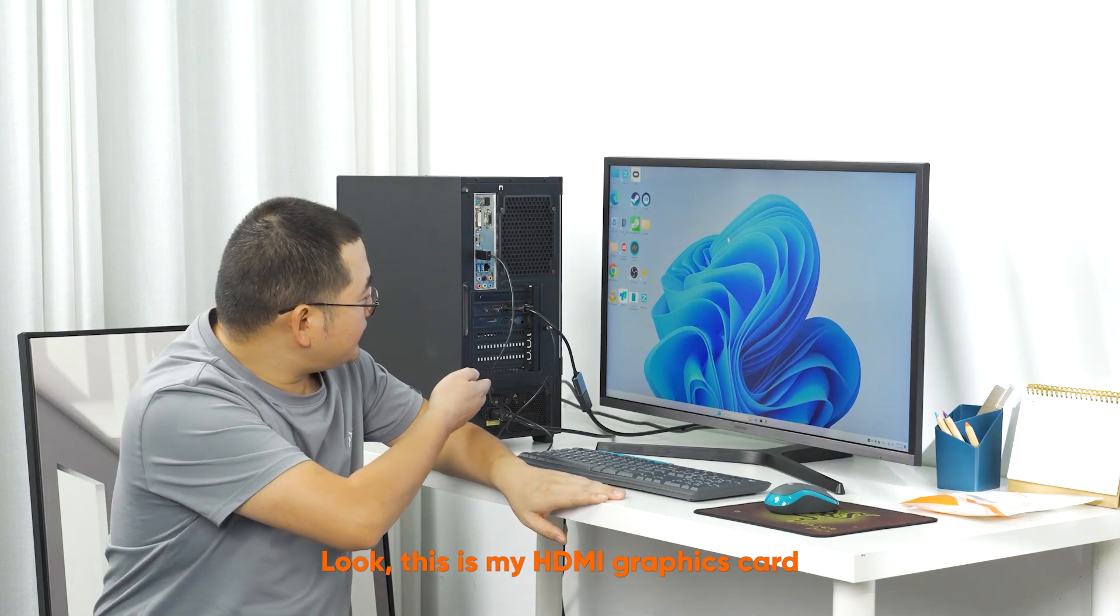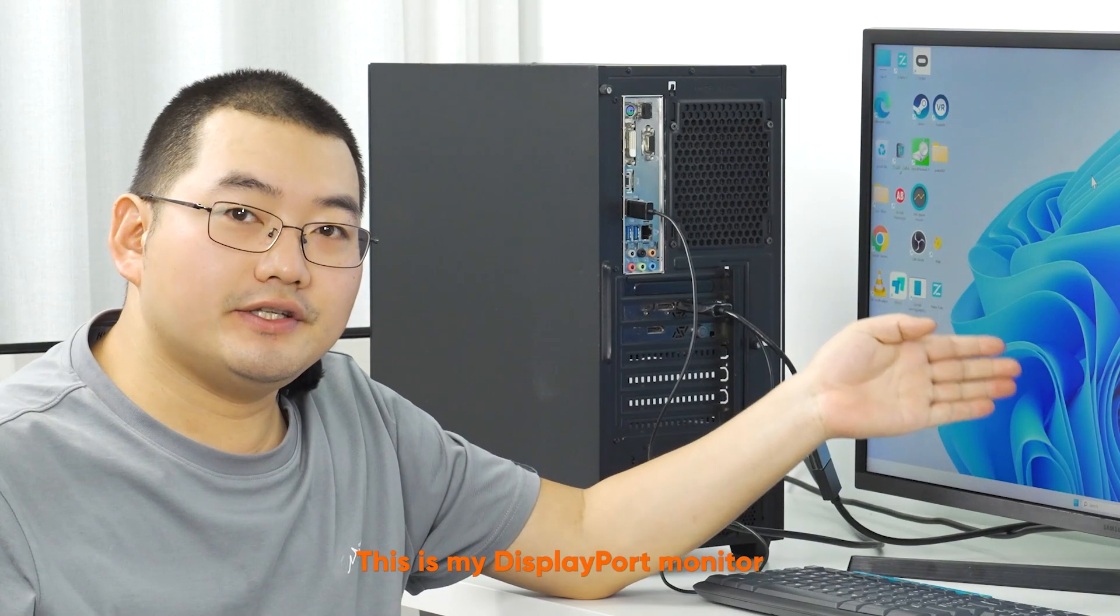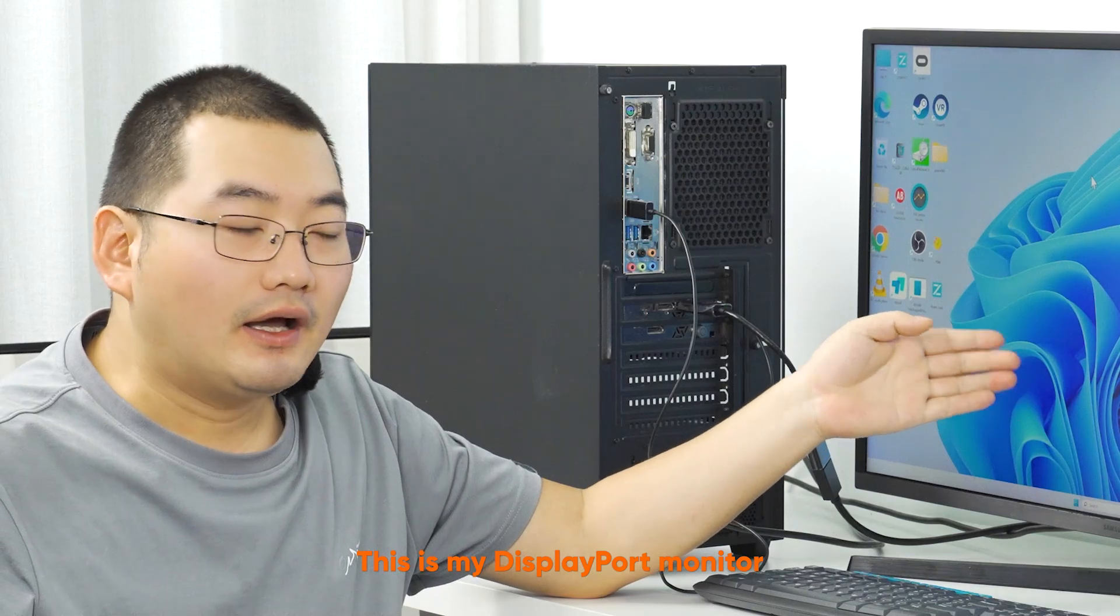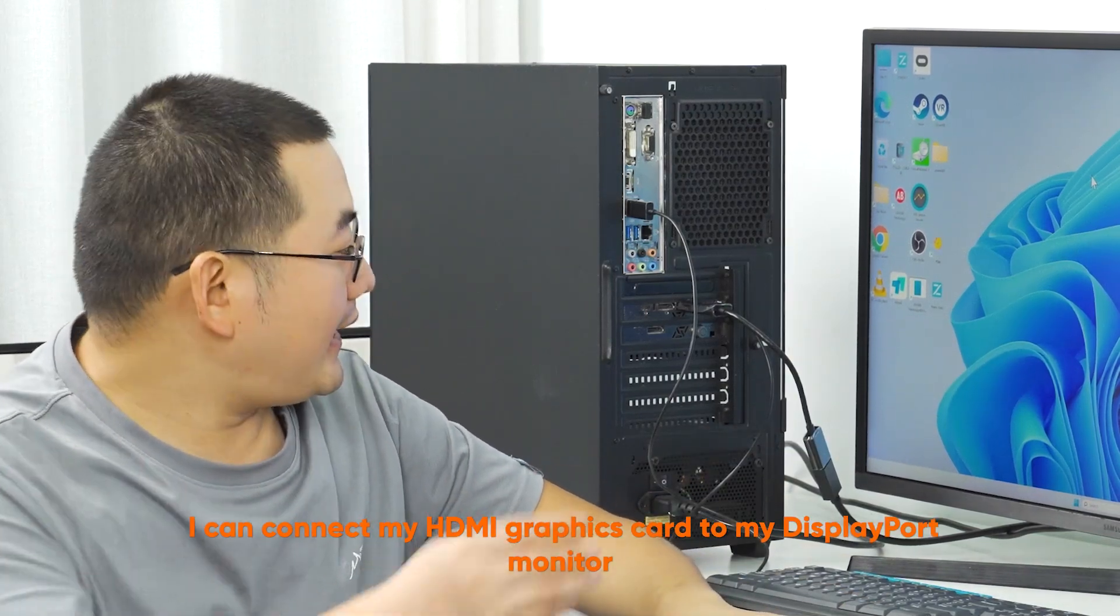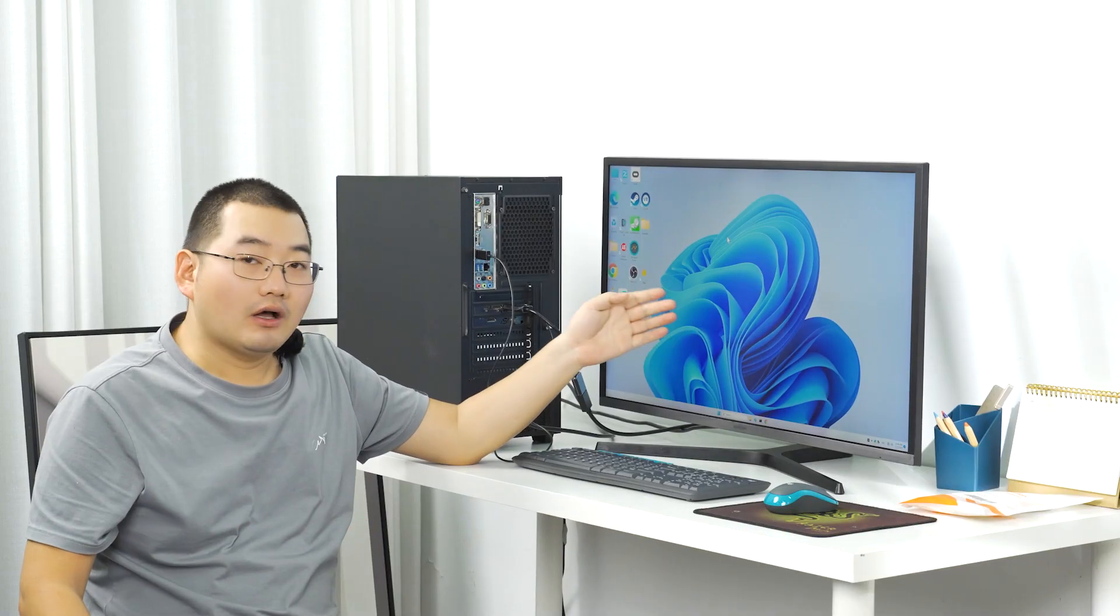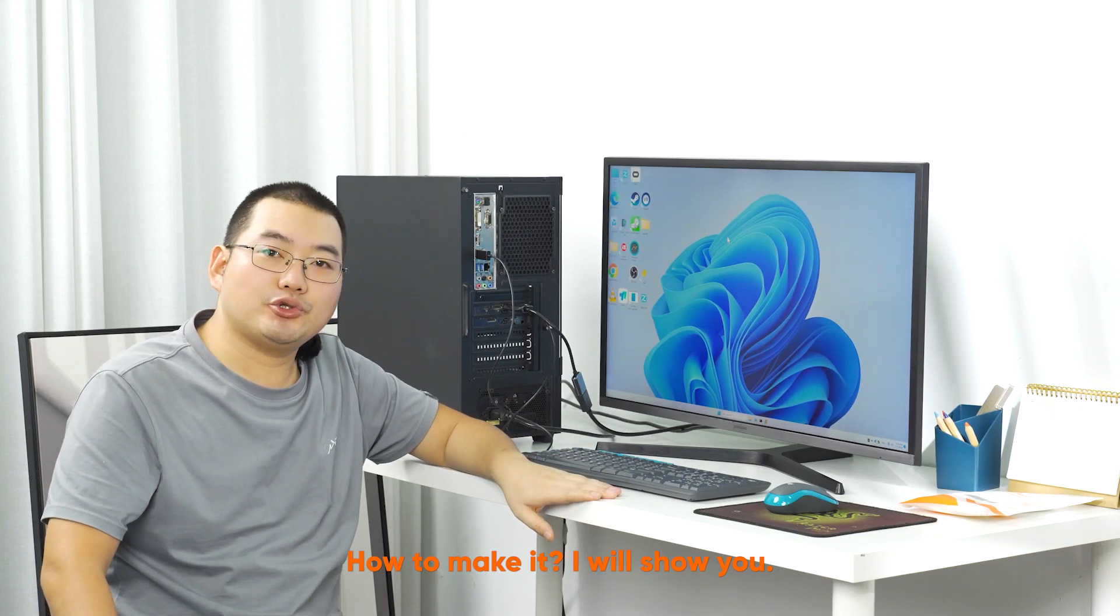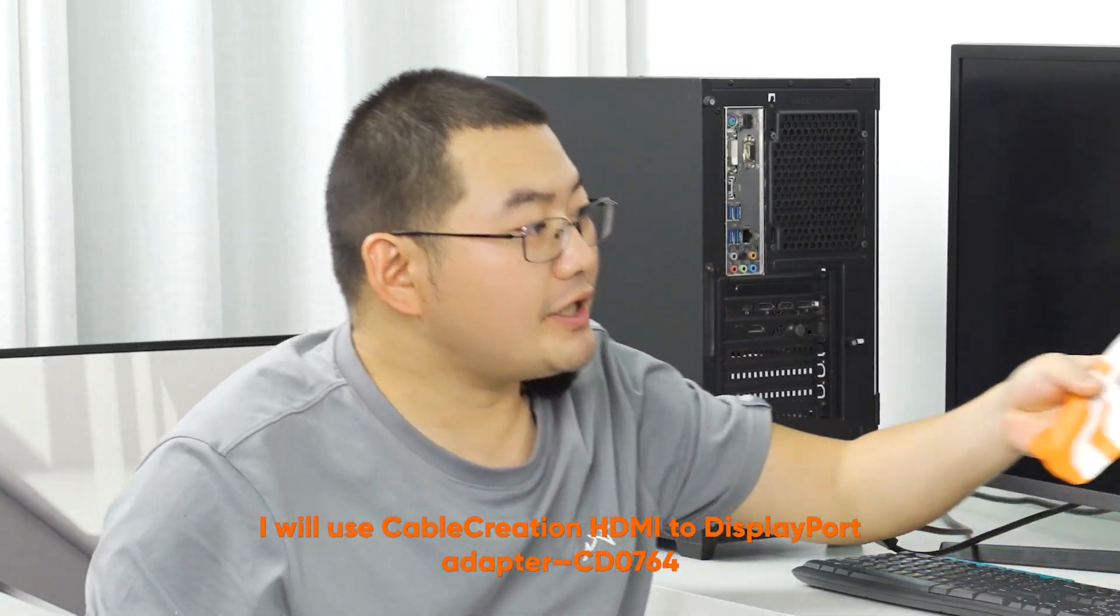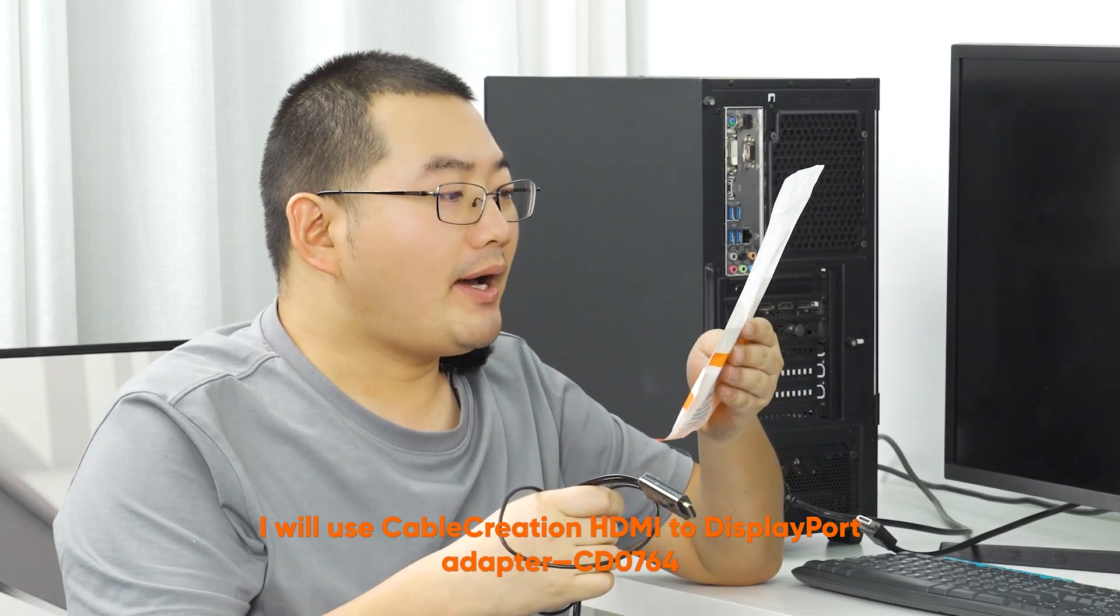Look, this is my HDMI graphics card, this is my DisplayPort monitor. I can connect my HDMI graphics card to my DisplayPort monitor. How to do this? I will show you. I will use the creation HDMI to DisplayPort adapter CD0764.